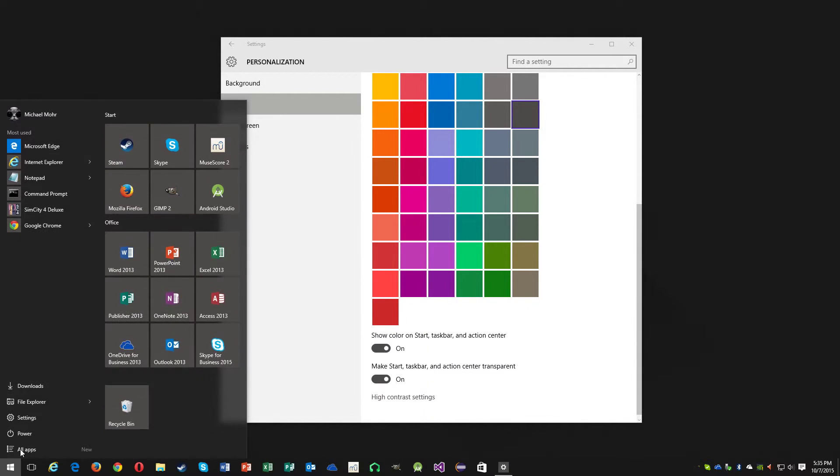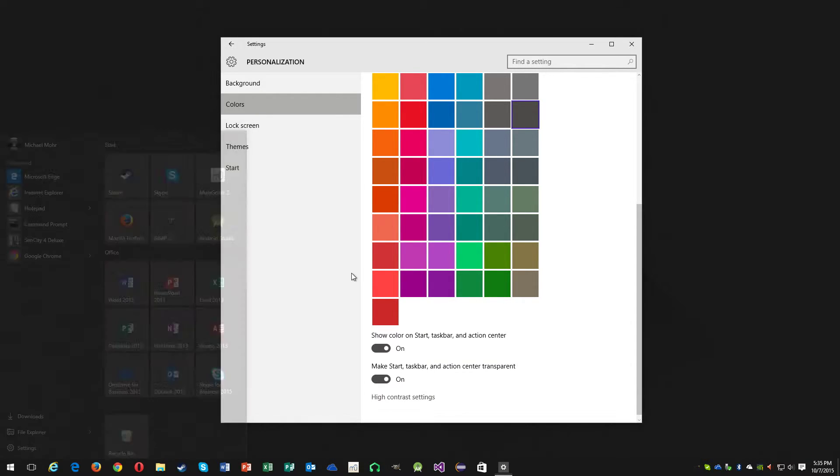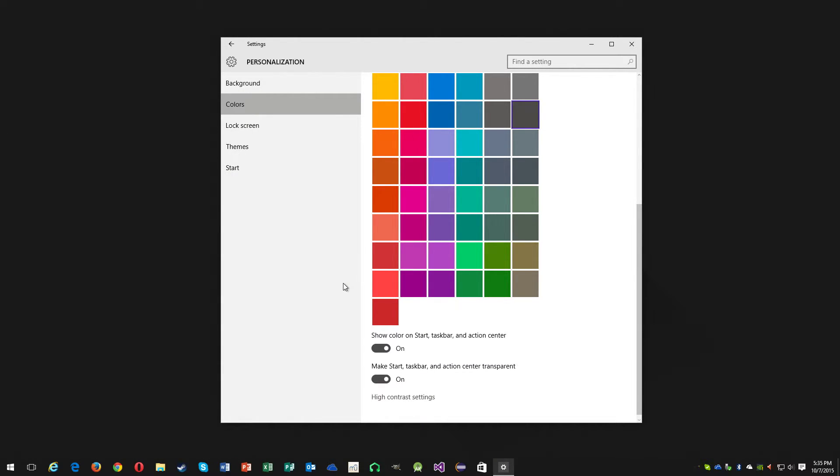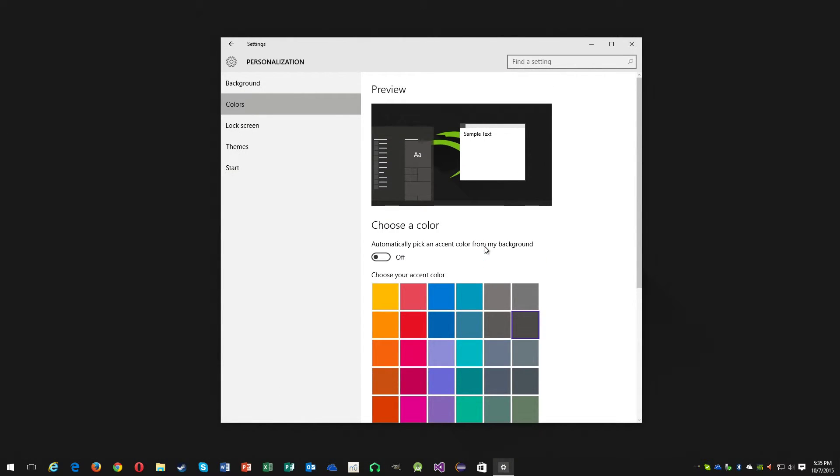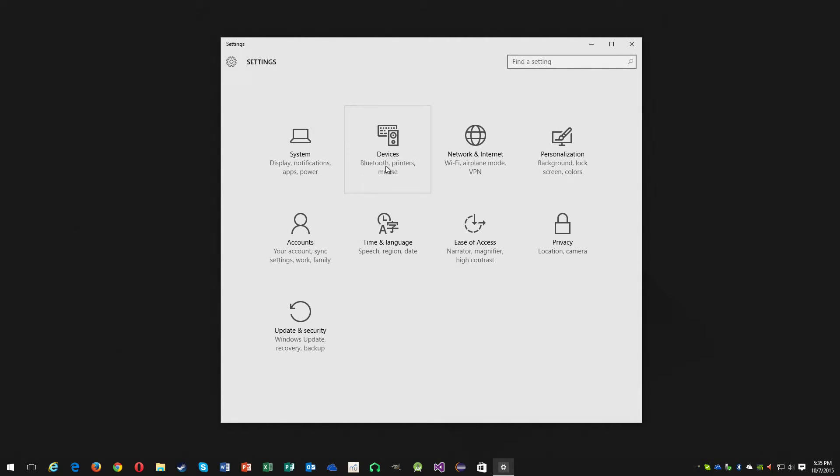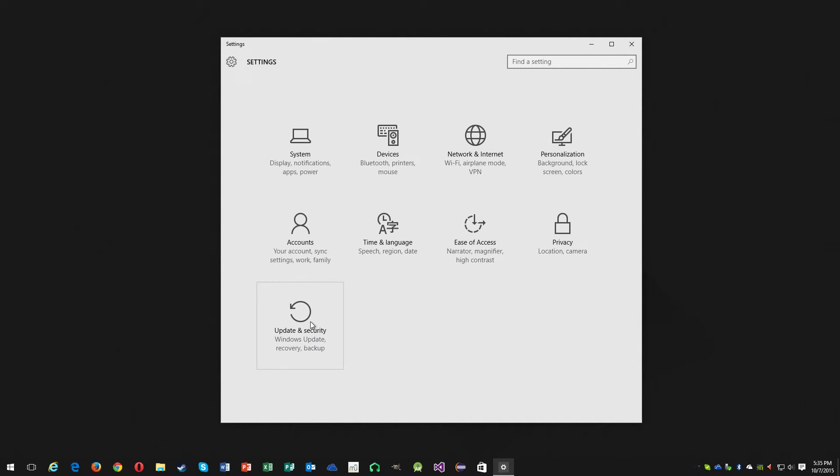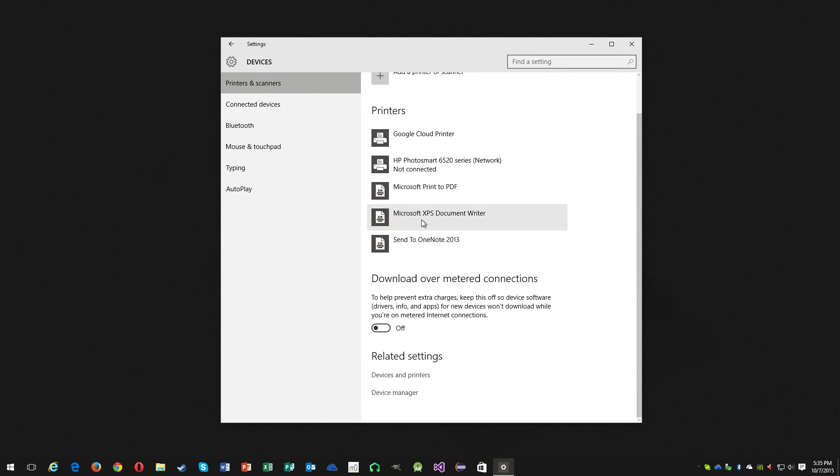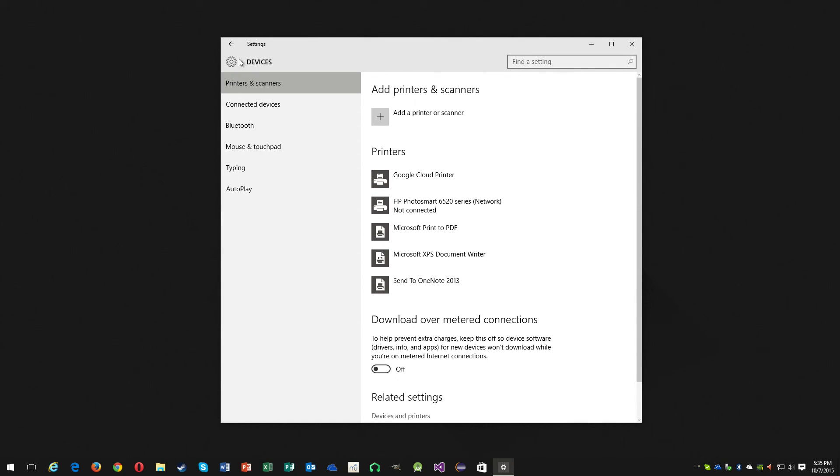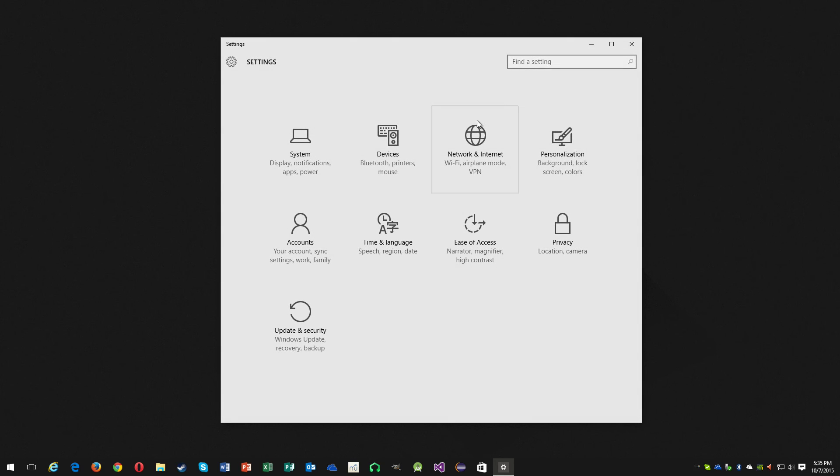Took me a while to find that. I don't like the new settings menus - they just seem overly simplified to the point where stuff is hard to find. Yeah, I hope that helped someone. That's all.